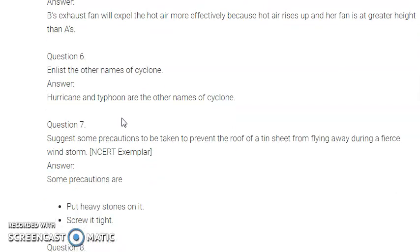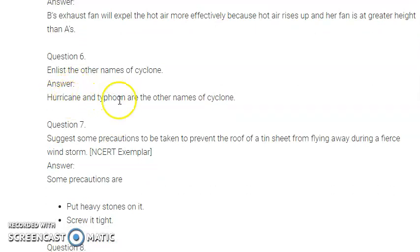The next question: enlist the other names of cyclones. Hurricane and typhoon are the other names of cyclones.